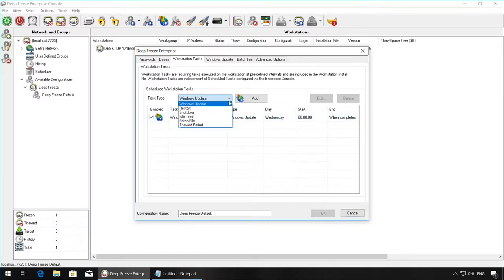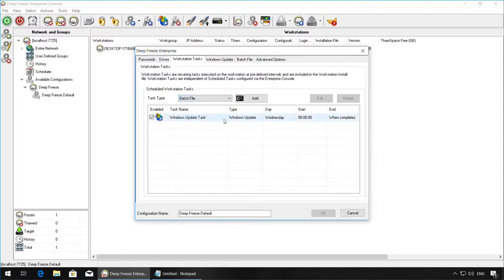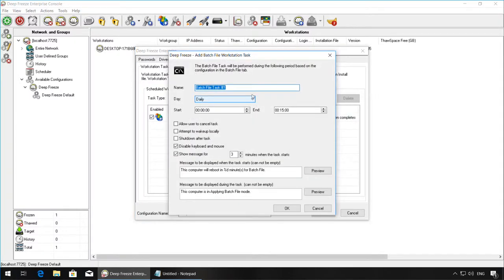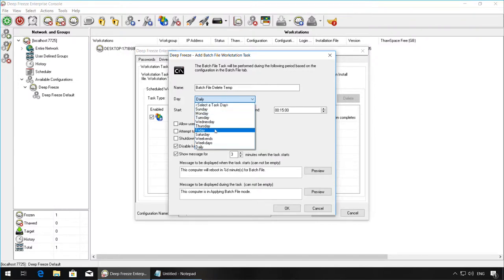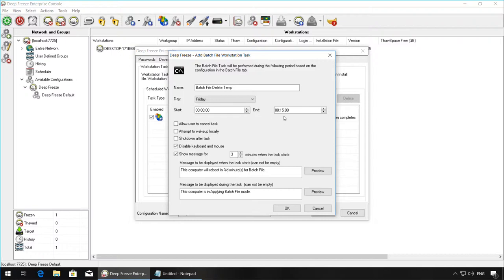Select Batch File from the Task Type drop-down and hit Add. Name the Batch File task. In this example, we'll be adding a batch file to delete the temporary files. Select a day. Ensure it does not coincide with any other tasks, and specify a start and end time.